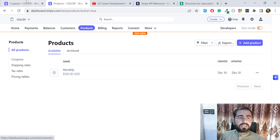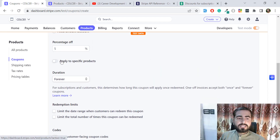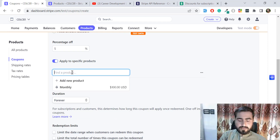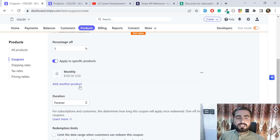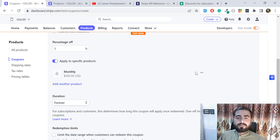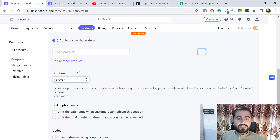The product 'Monthly' is now saved at $100. Coming back to the coupon, I want to apply it to a specific product, so I check that option and search for 'Monthly' — the product appears and I can select it. This means the discount will only be applied to this product and not all products. I'm removing this restriction for now.